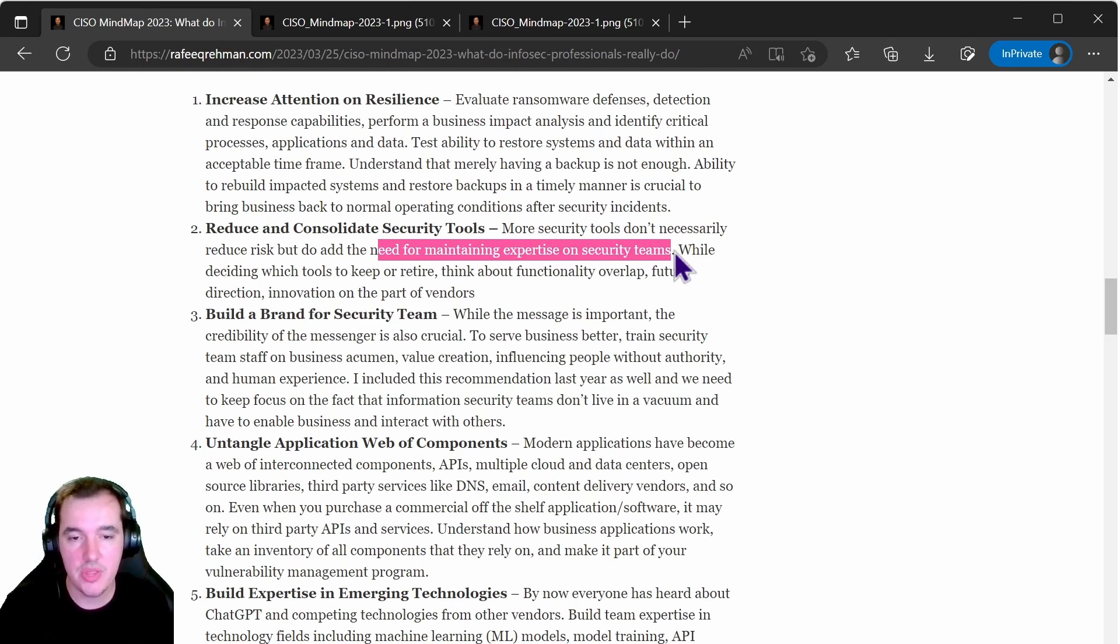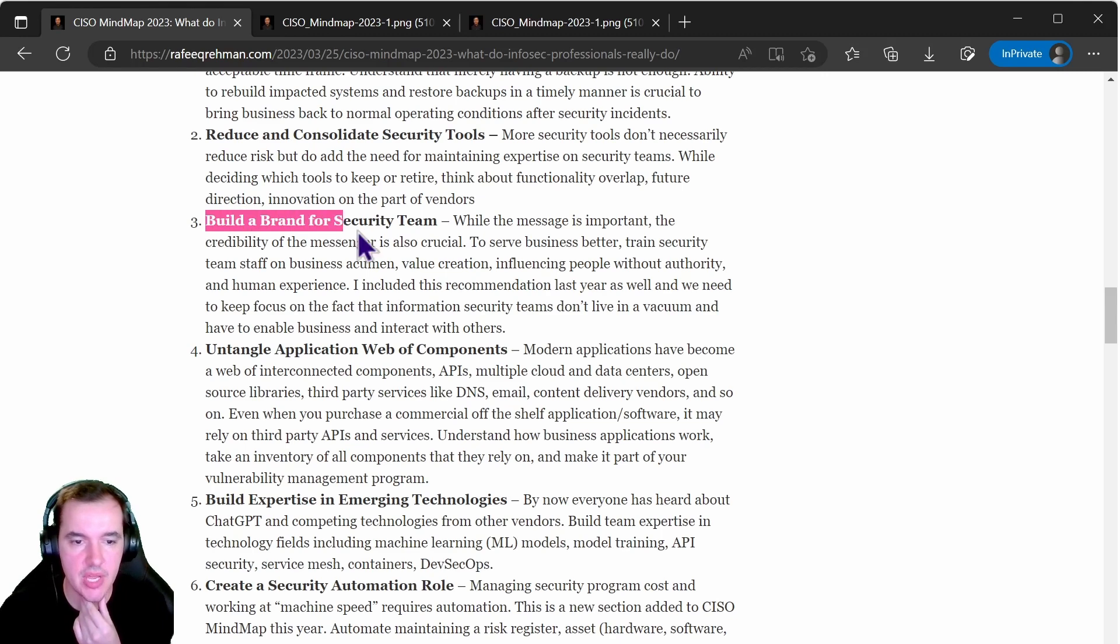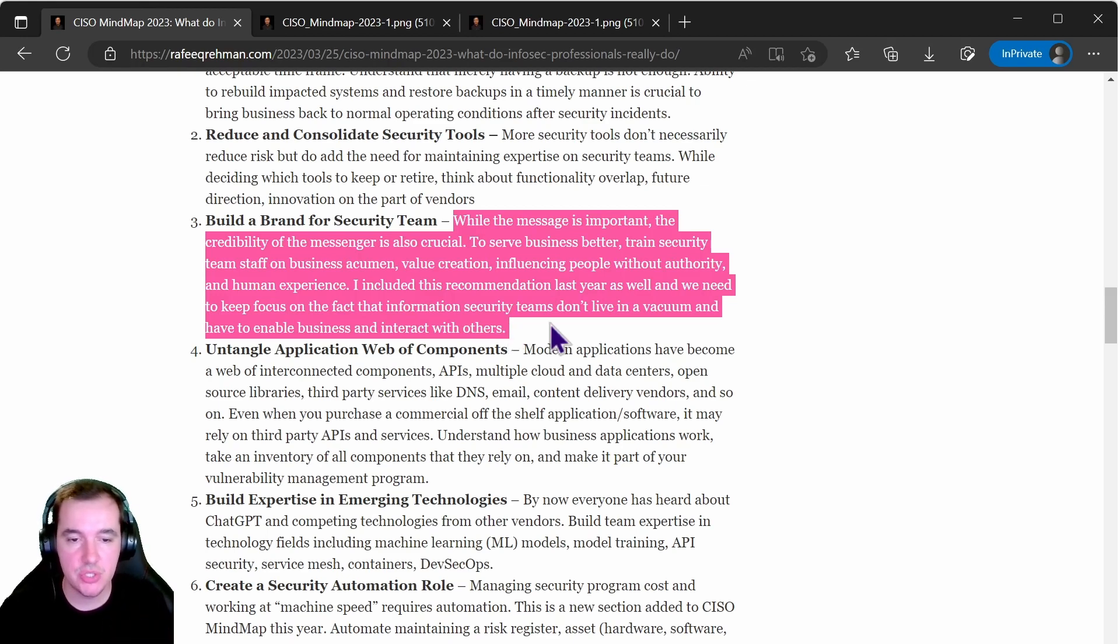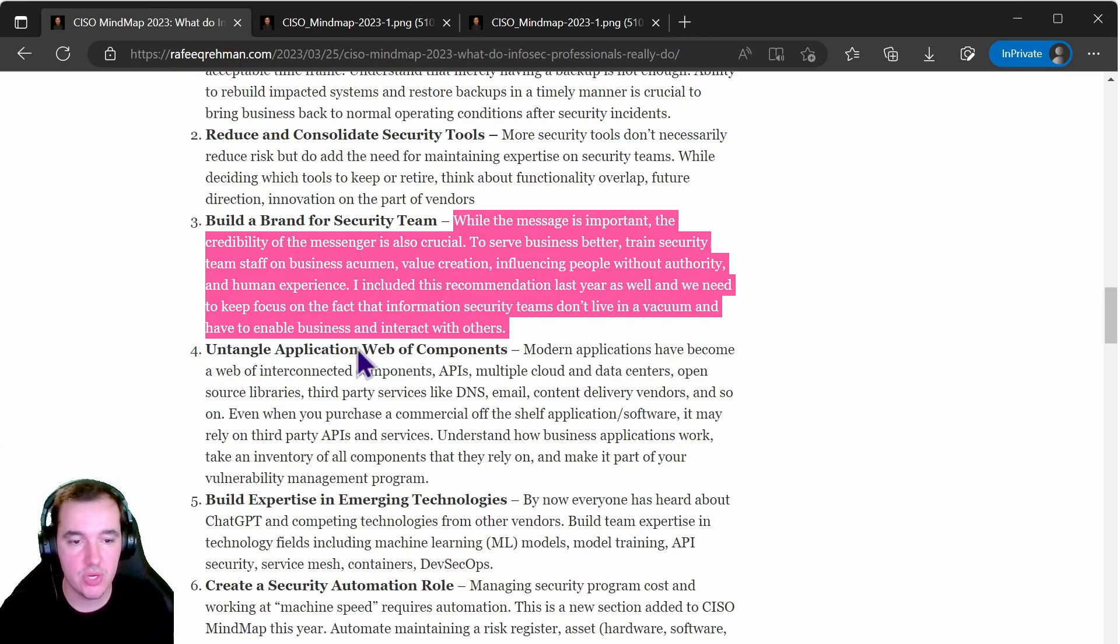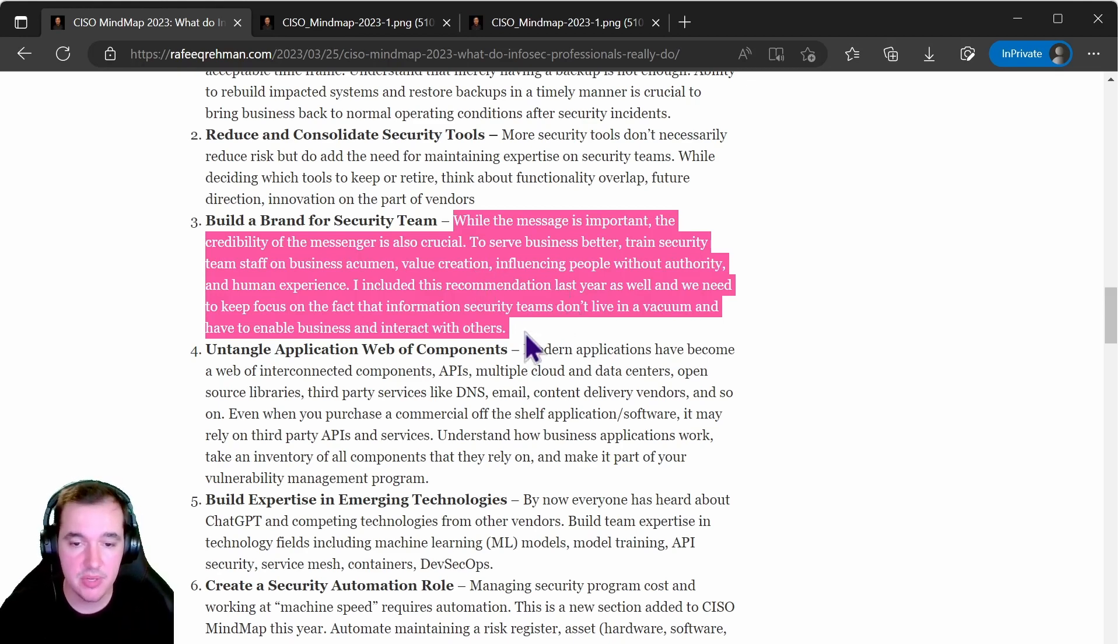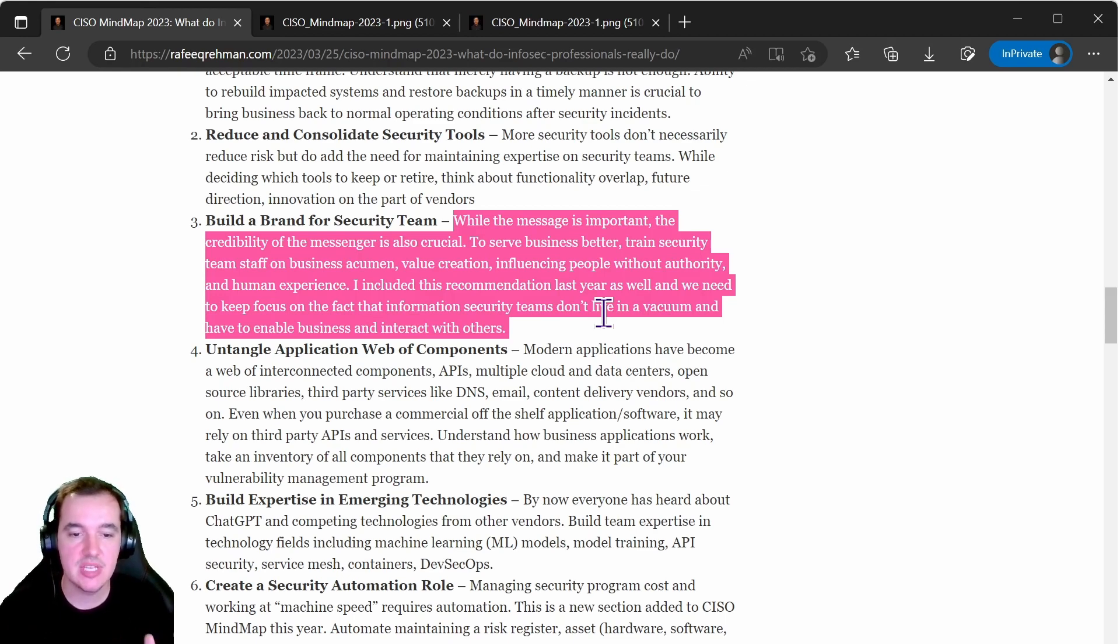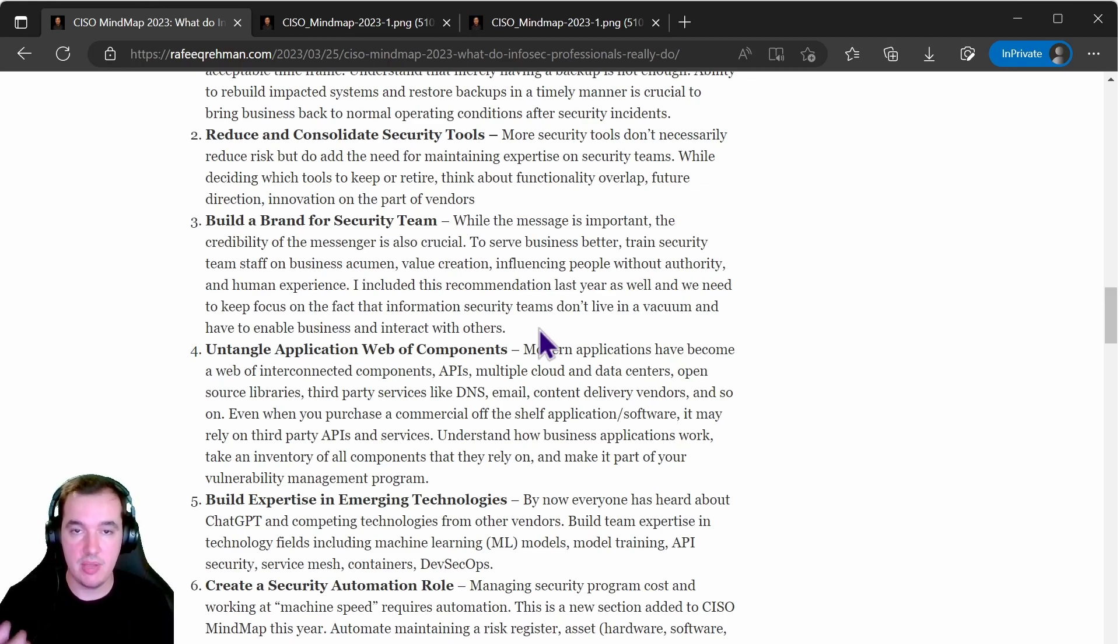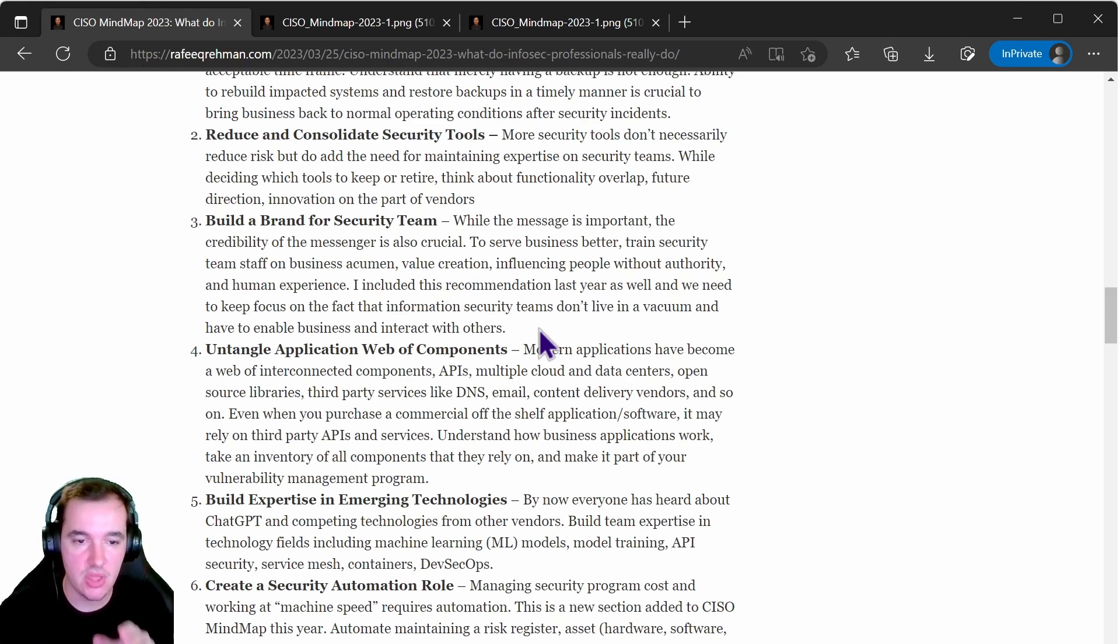Also looking at building a brand for your security team. The argument he made here is that while the message is important, the credibility of the messenger is also crucial. To serve business better, train security team staff on business acumen, value creation, influencing people without authority and human experience. They included this recommendation last year in their last CISO mind map and they need to keep focus on the fact that information security teams don't live in a vacuum. We have to enable business and interact with others, and that is fundamental. Me coming from a technical background, we all know that we need to make an effort to actually be part and be able to communicate our ideas better to business people in our organizations, and this is the point he's making here.